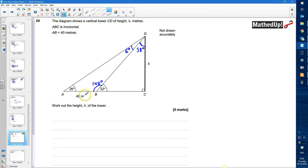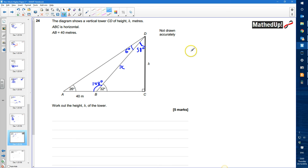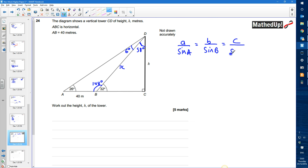I can now use the sine rule to work out length x. The 6 degrees matches with the 40 metres opposite it, and x matches with 26 degrees opposite it. The sine rule states: a over sin A equals b over sin B, where each side and its opposite angle are paired.